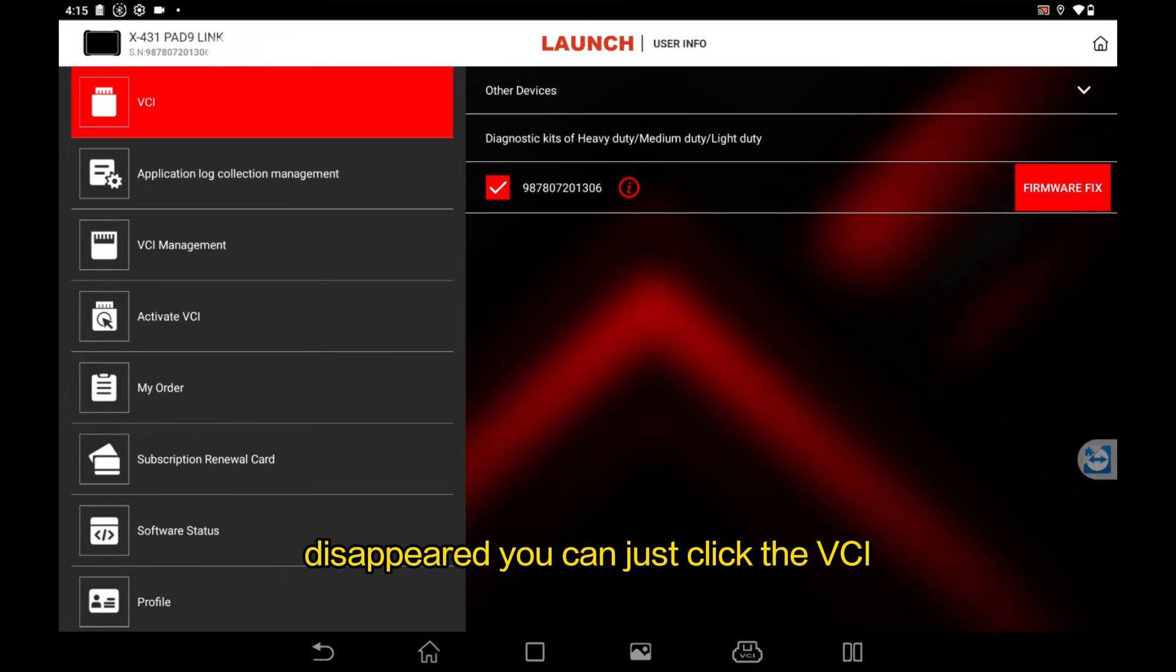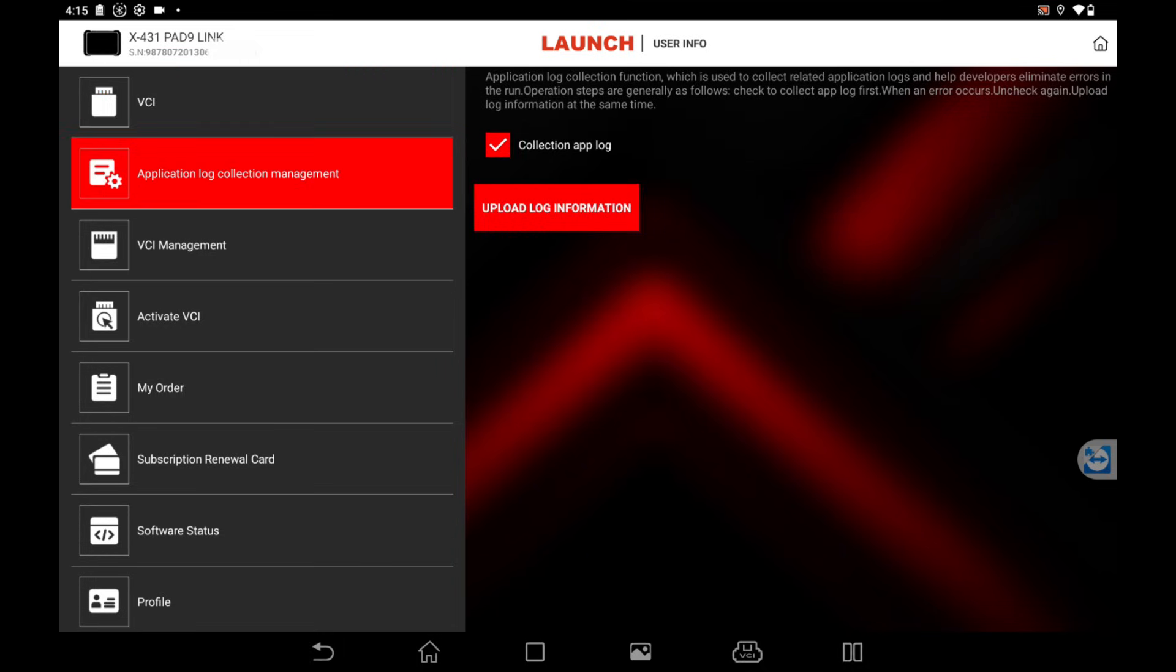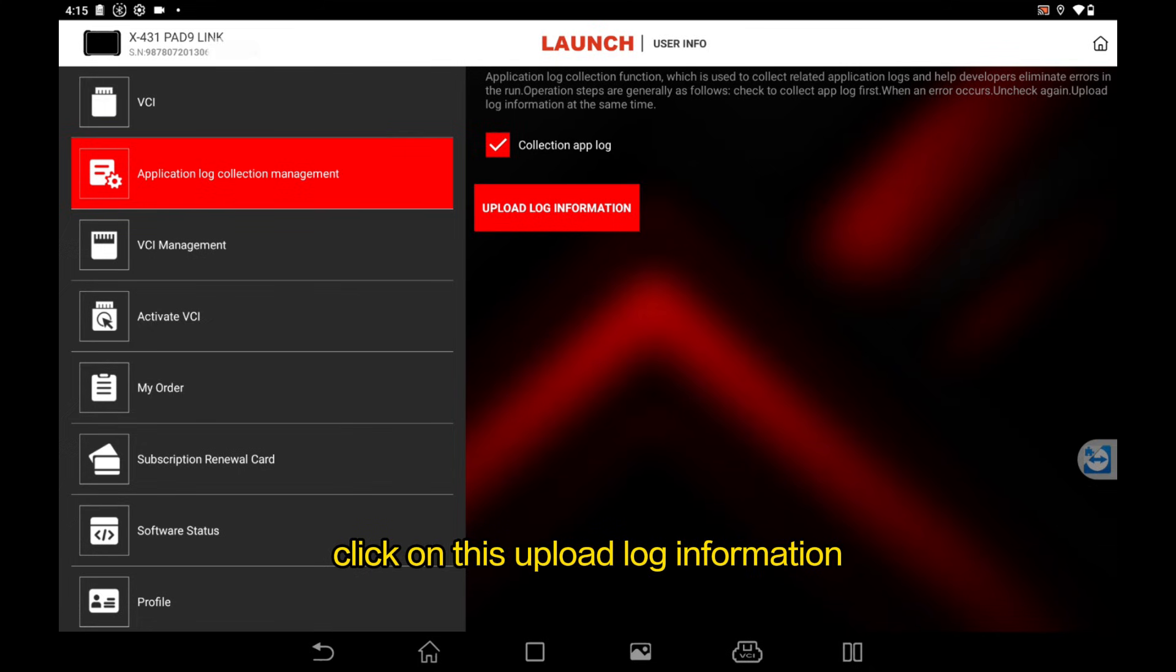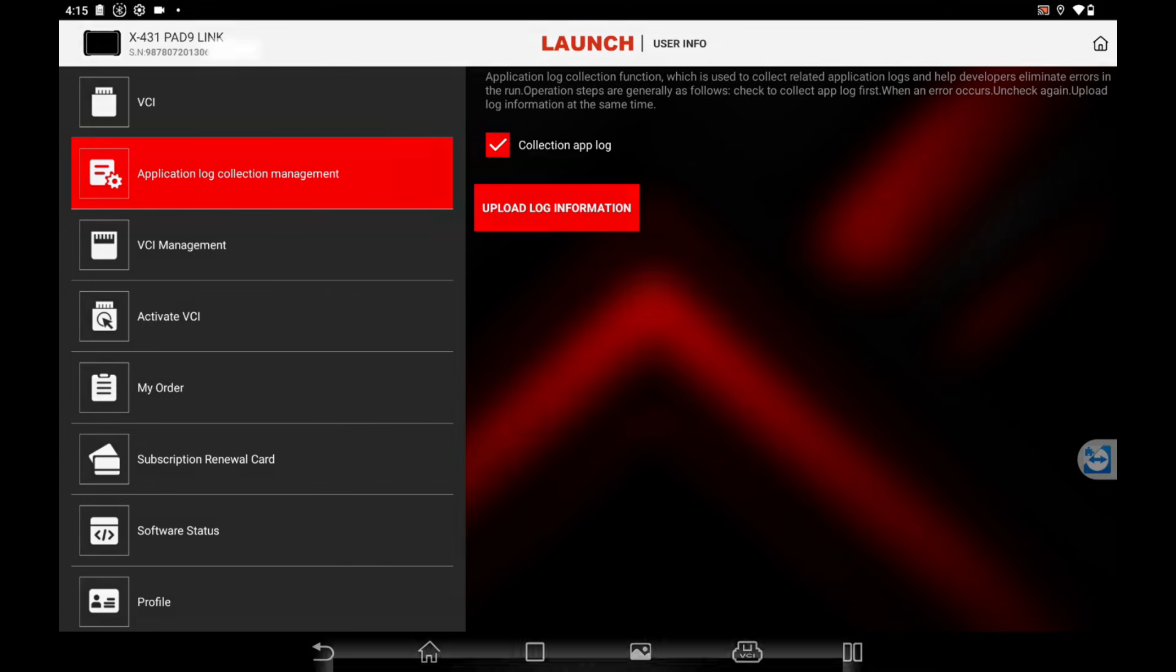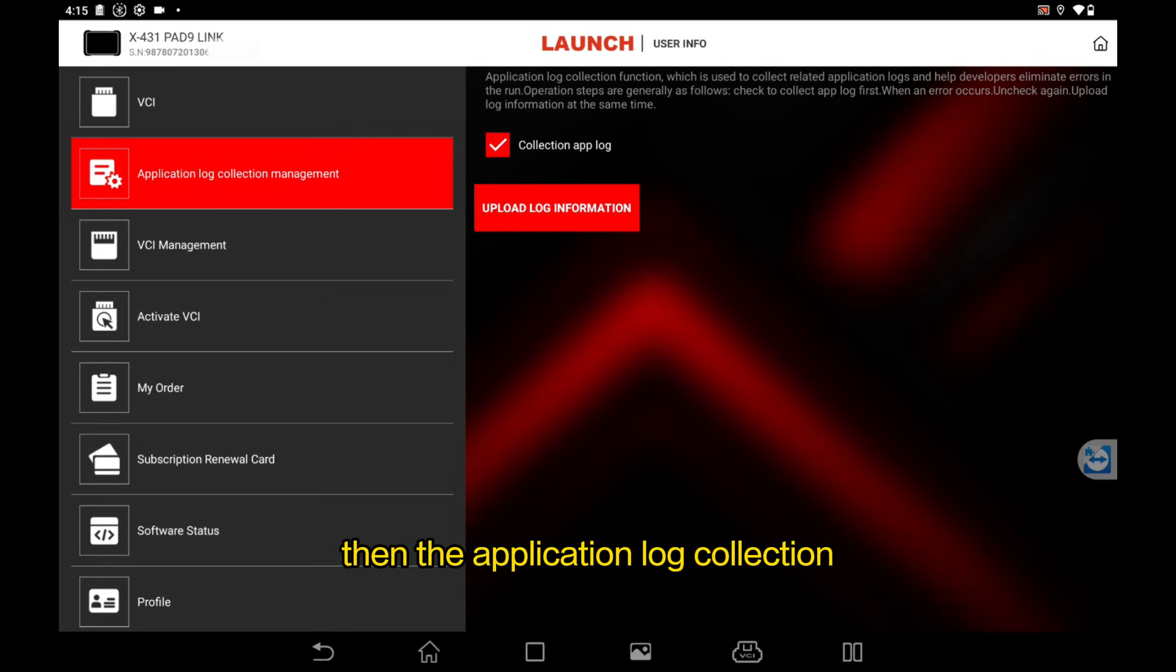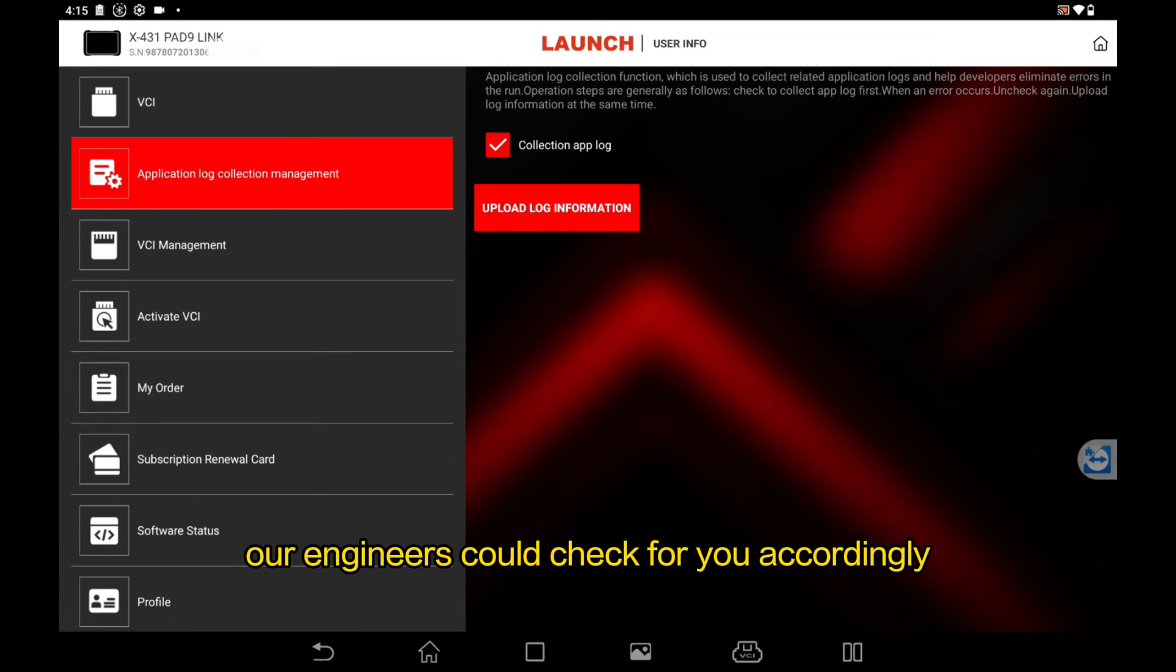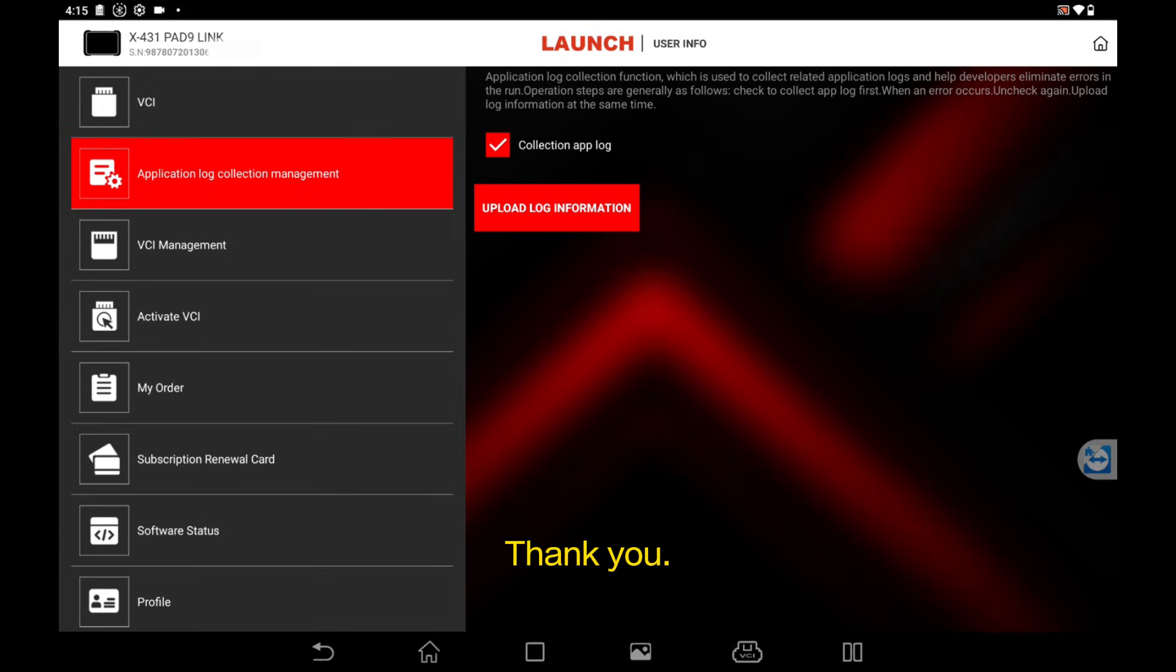Now we can just click this upload log information. Then the application log collection management process is done. Our engineers could check for you accordingly. Thank you.